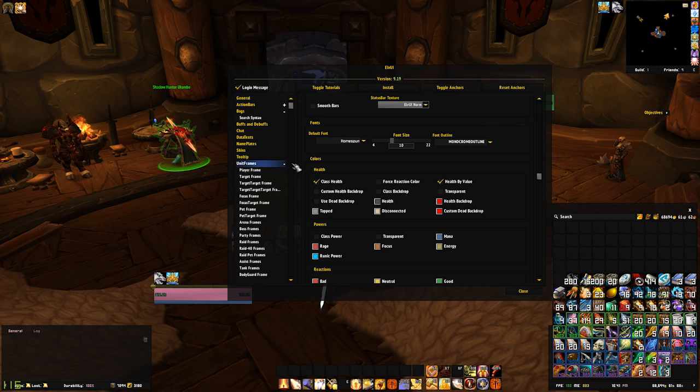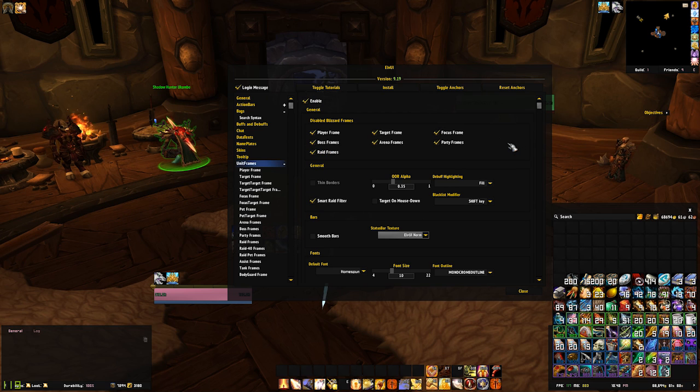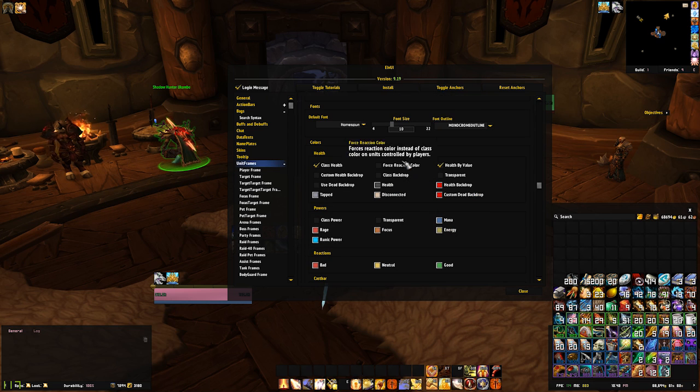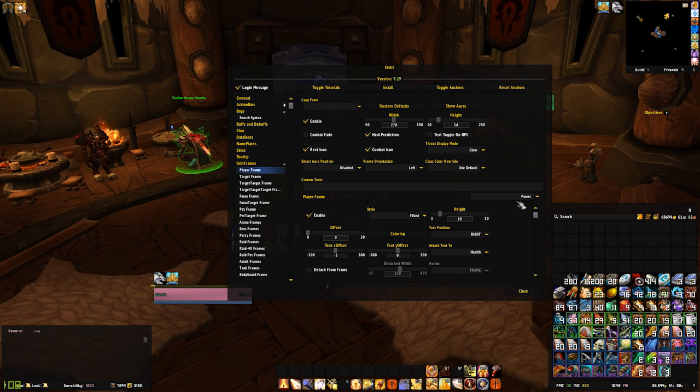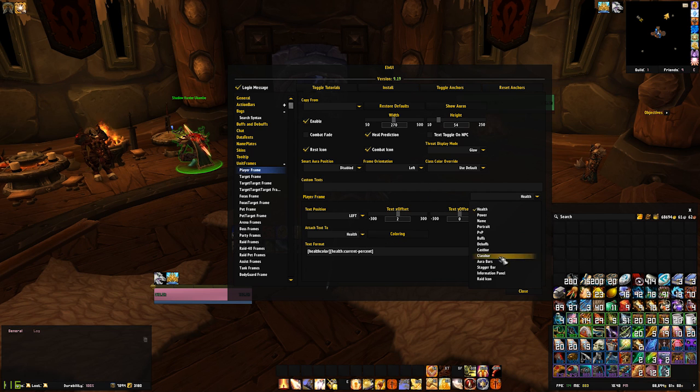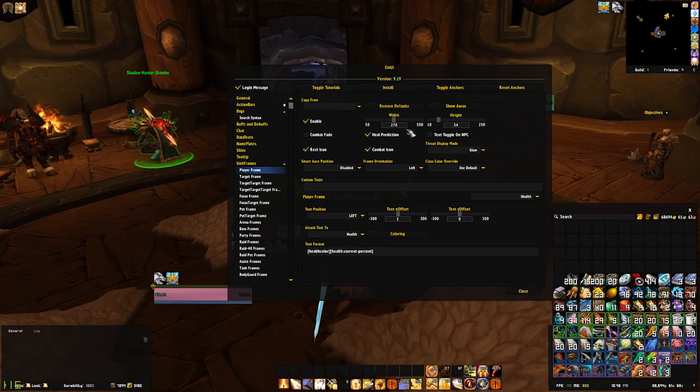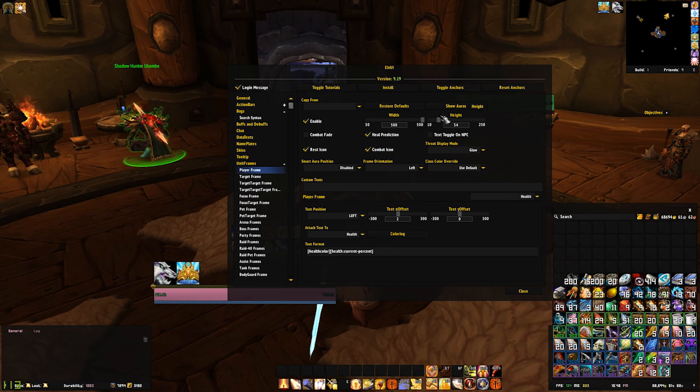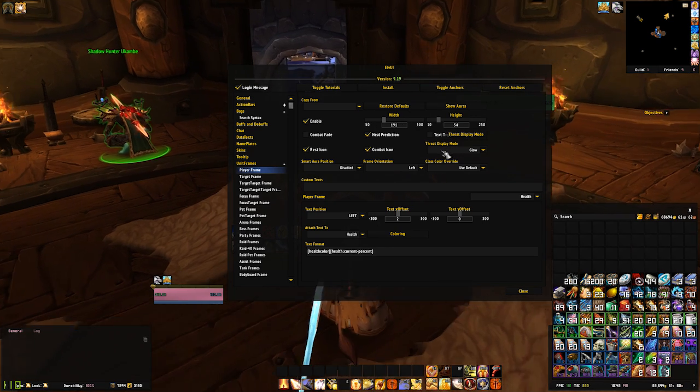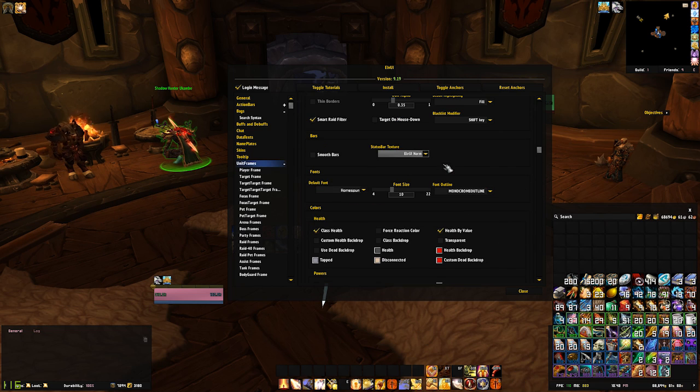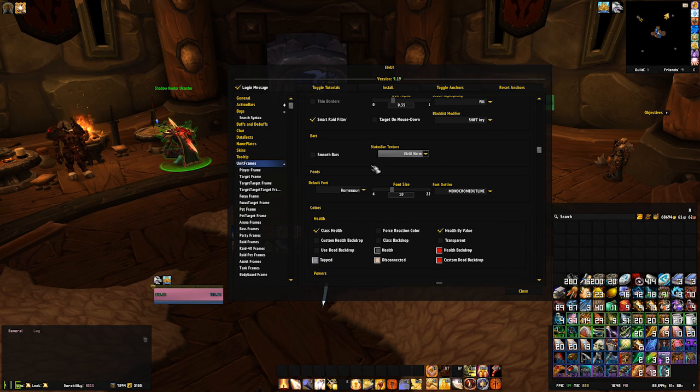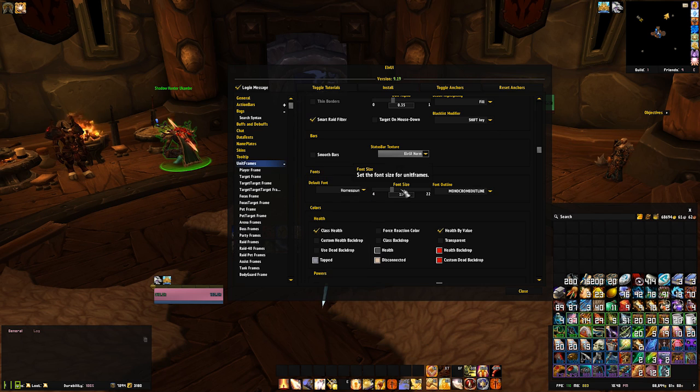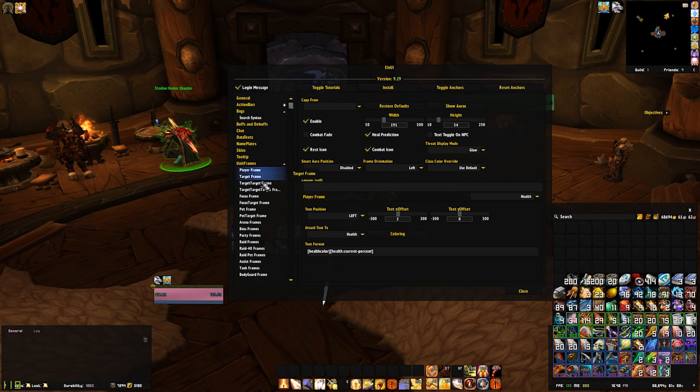The unit frames section of the LVUI config is where you can edit specific things about each frame, such as the size and shape, the colouring of the health bar, whether the mana bar is attached to the bar or not, whether buffs show on your unit frame or just next to your minimap or not as well. I can't go over every single element you can change here, but under the general unit frames tab you can change things like the texture of the health bar, the font it uses, the size of the font, and what your health bar colouring looks like.